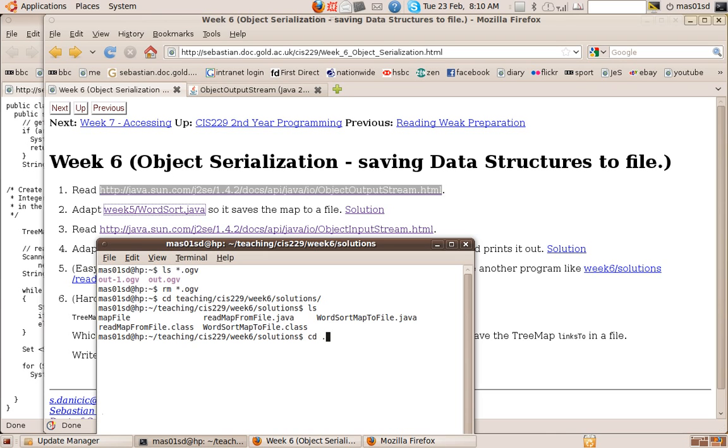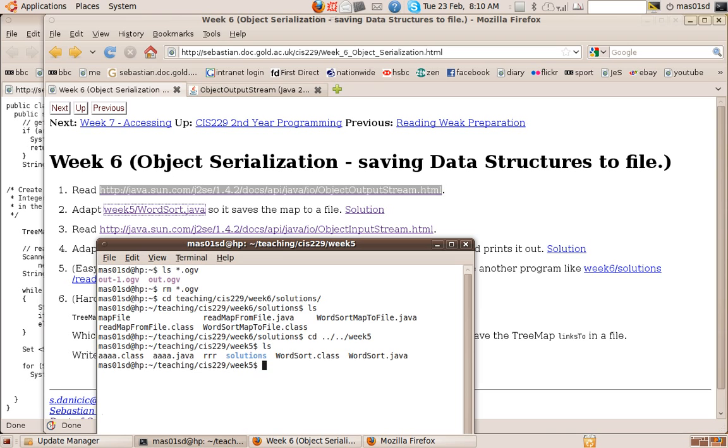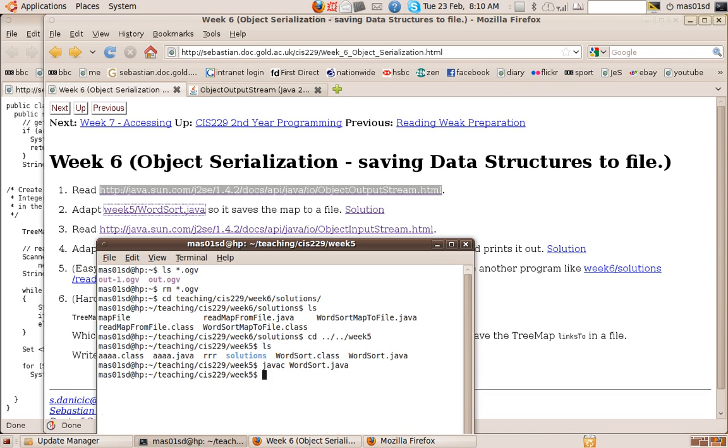So let's go to week five. If we say Java C word sort Java, Java word sort, and I think we give it a file.